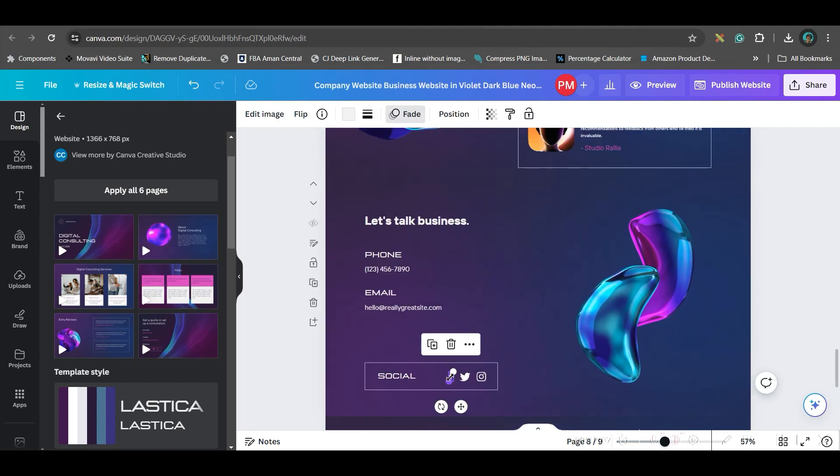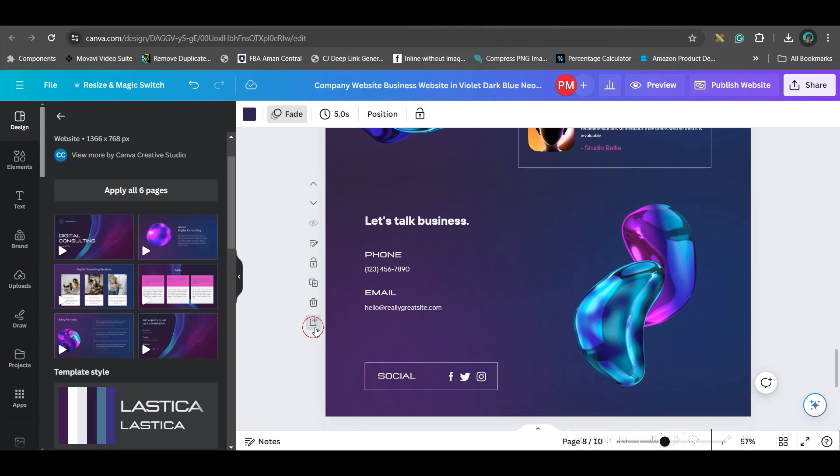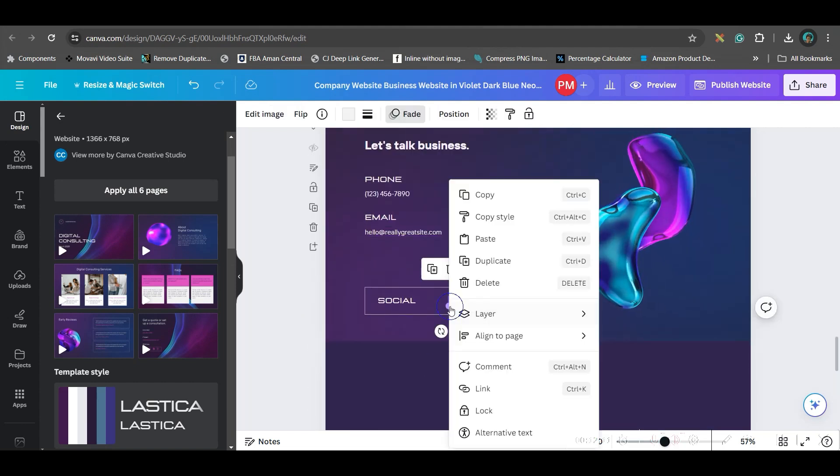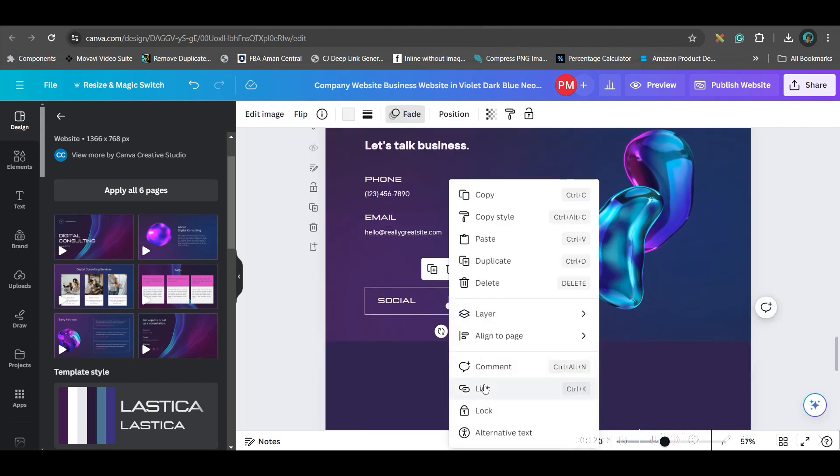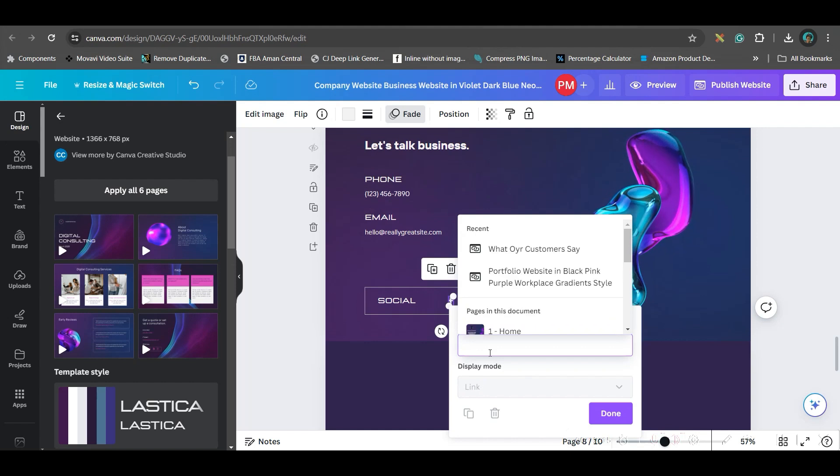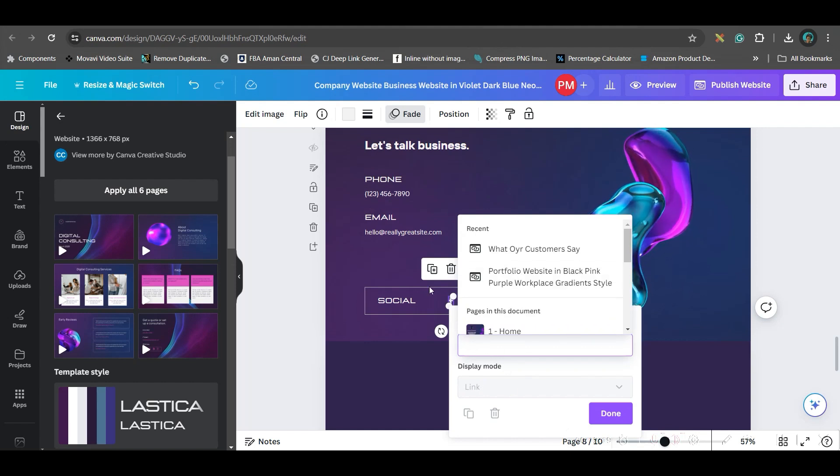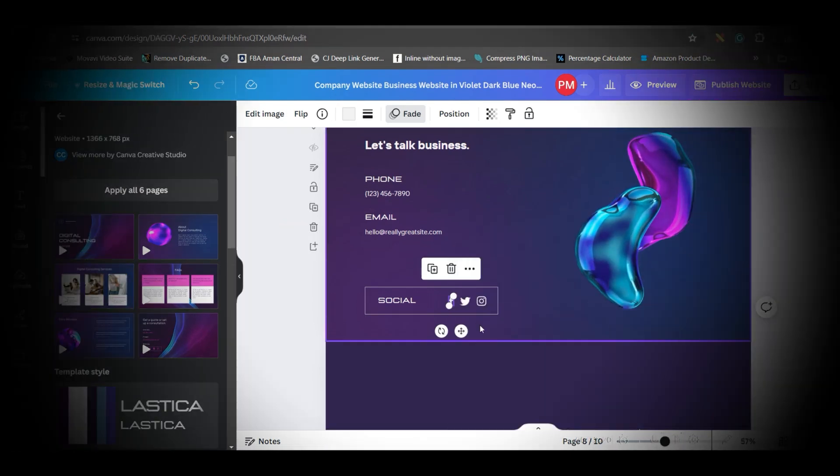Like this, you can also add the link for your social media. Let's suppose if I want to add a Facebook link, again, right click on social media icon, go to link, and you can give the link of your YouTube channel or Facebook.